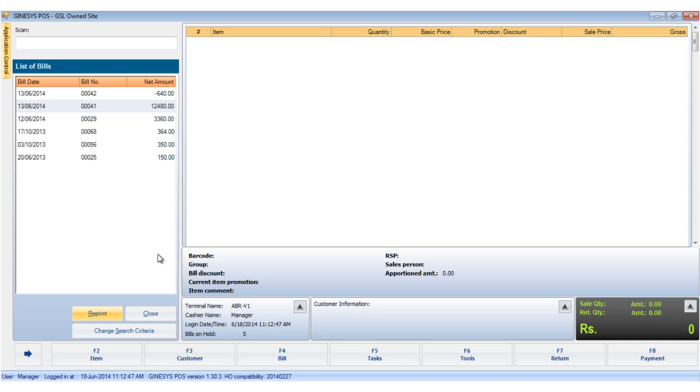The bill is printed if the printer is connected. Please remember you can change the search criteria by clicking on the change search criteria button.